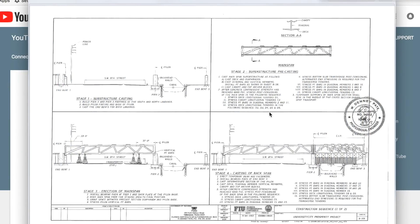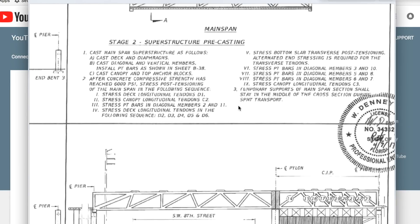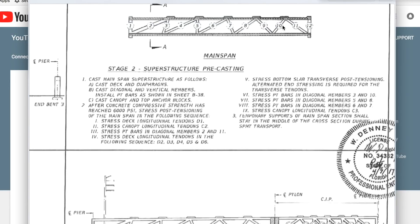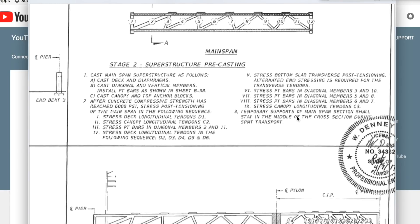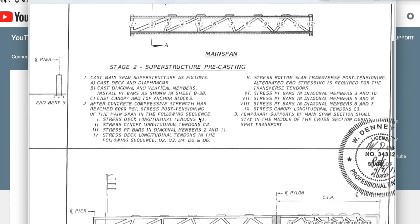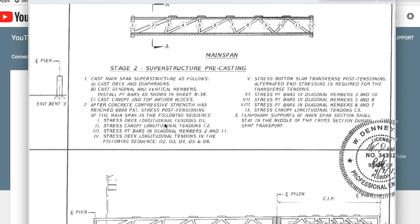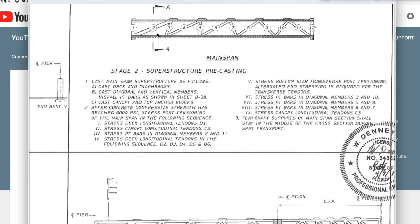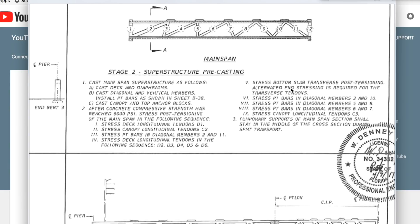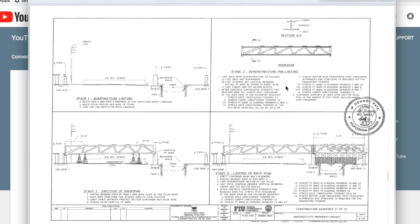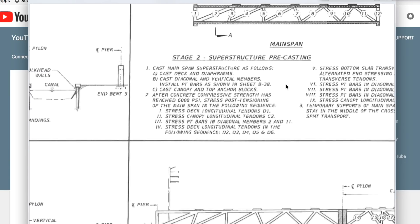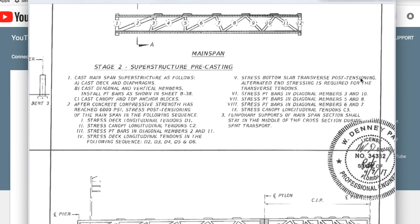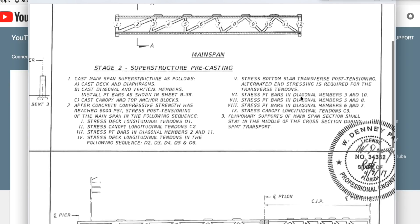We have that these were not supposed to be removed. Temporary support of main span section shall stay in the middle of the cross section during SPMT transportation. Temporary supports were supposed to stay in during transportation. Stress deck slung due to tendons D1 first, two D1s. Then canopy DC2. Then you're going to come back to stress members 2 and number 11. Then back to the deck. You're going to do D2, D3, D4, D5, and D6. You're going to work your way up through stress bottom slab transverse post-tendons.